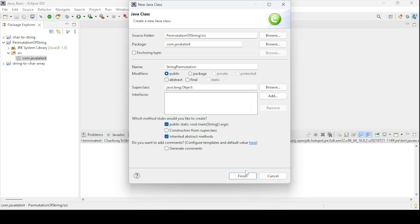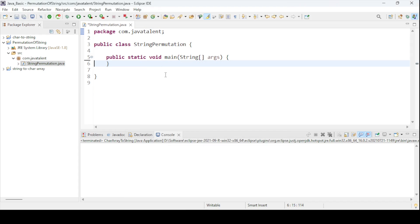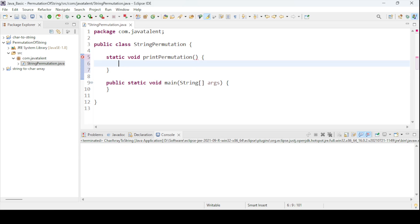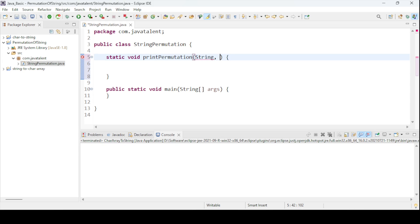This is my class name. Let me generate the main method. To do that, I will create one simple recursive method — a function that will print all the permutations of the given string. The method name is 'printPermutation'. This method will take two parameters: a string called 'input' and a second string called 'result'.